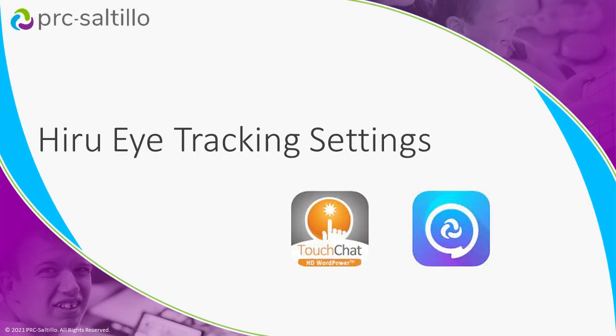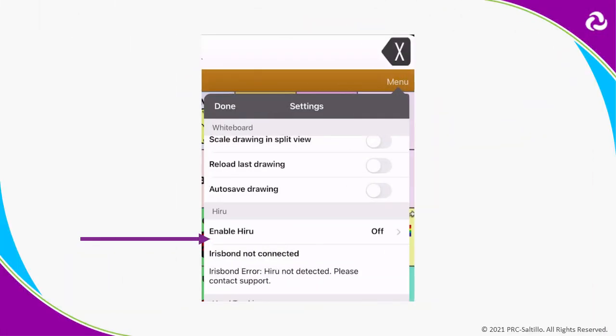Heru eye tracking settings have been moved into the menu in Touch Chat and Dialog AAC. When a Heru eye tracker is attached to your iPad, you will be able to enable it and calibrate the eye tracking settings all from within the app settings.